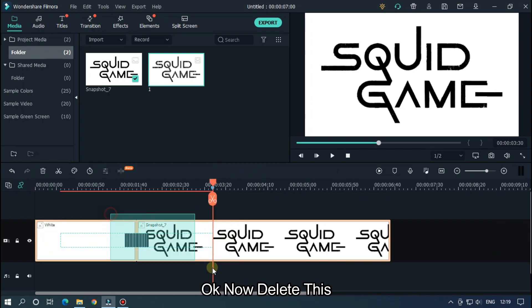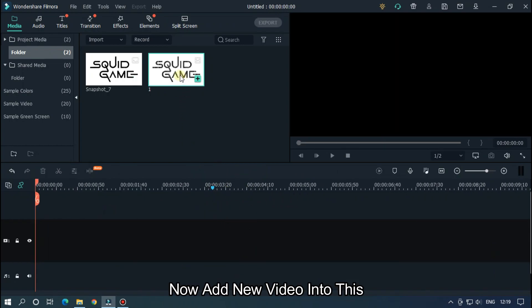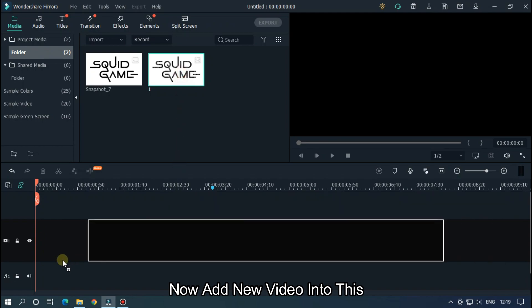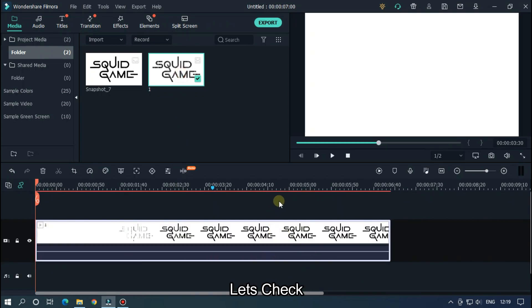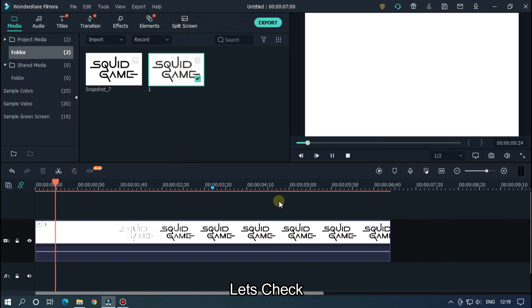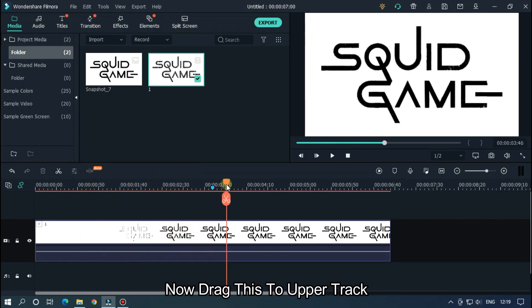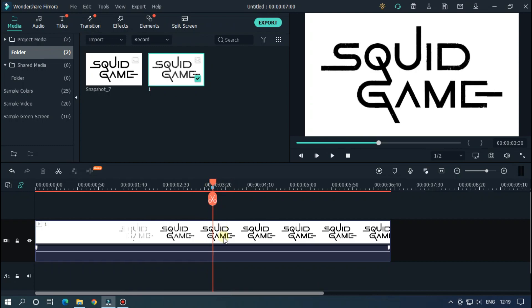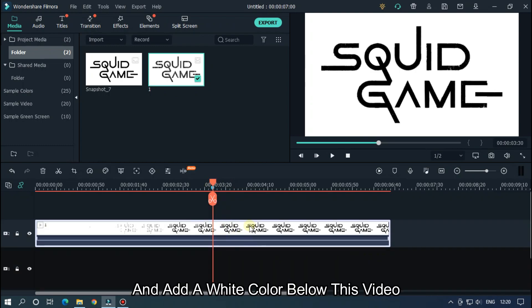Okay, now delete this. Now add new video into this. Let's check. Now drag this to upper track and add a white color below this video.